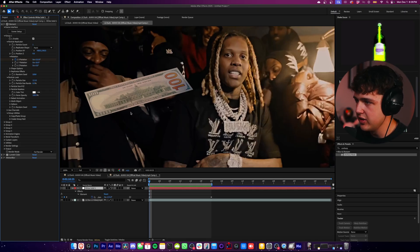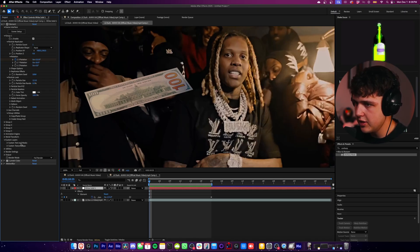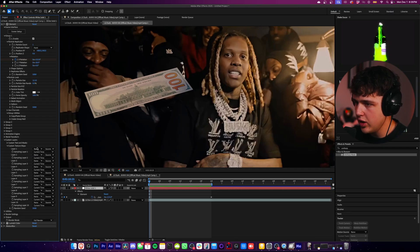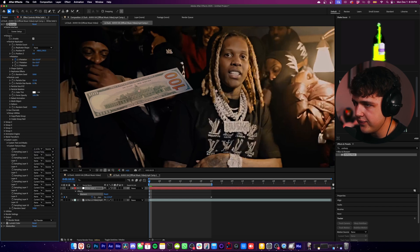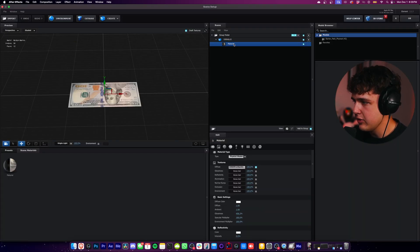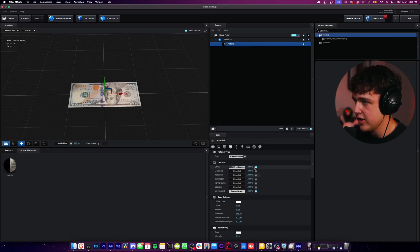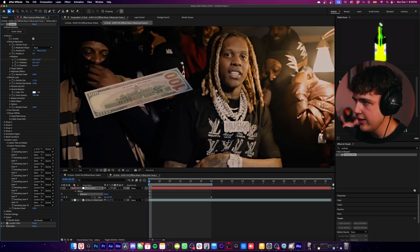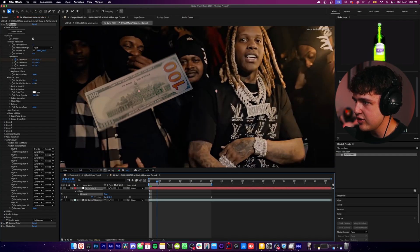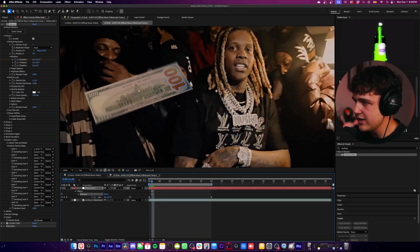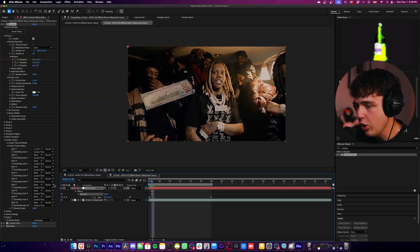I actually forgot one crazy crucial step. Go to Custom Layers, open up Texture Maps, and under Layer One hit None, then select your music video. Then go back into your Scene Setup, open up your material under the Environment section, click the little dropdown and select the music video. Hit OK, hit OK again, and it will change to match the lighting of the video. It doesn't affect it that much, but it's just the right amount where it helps a little bit.